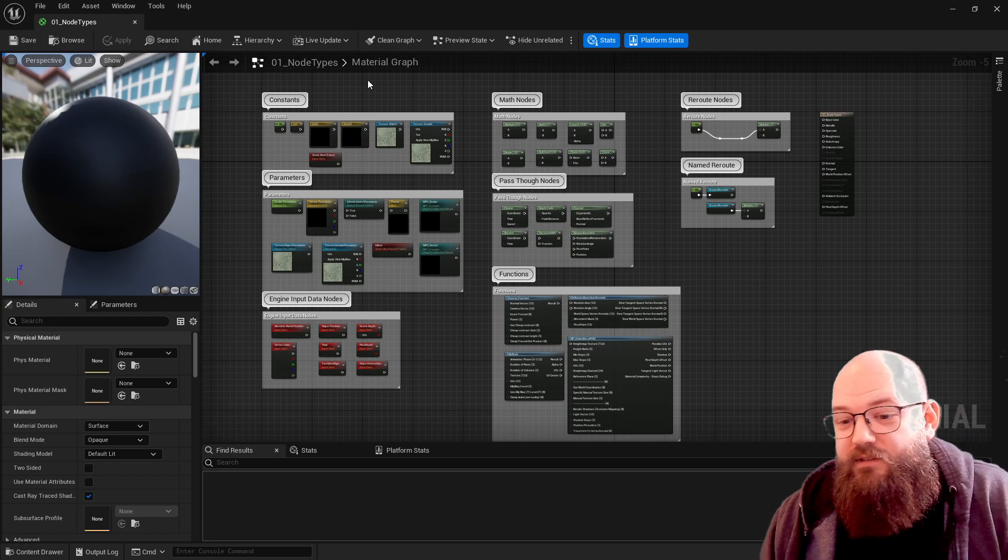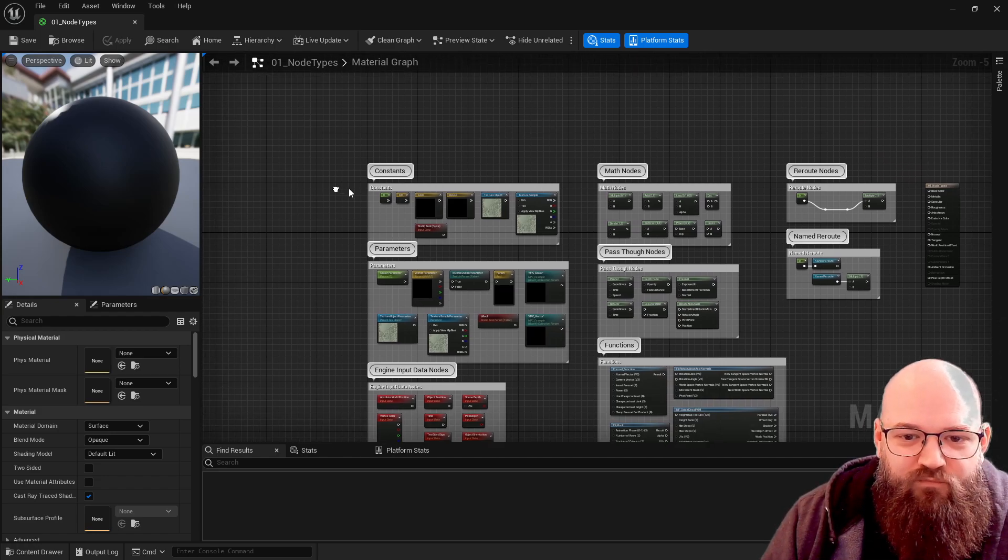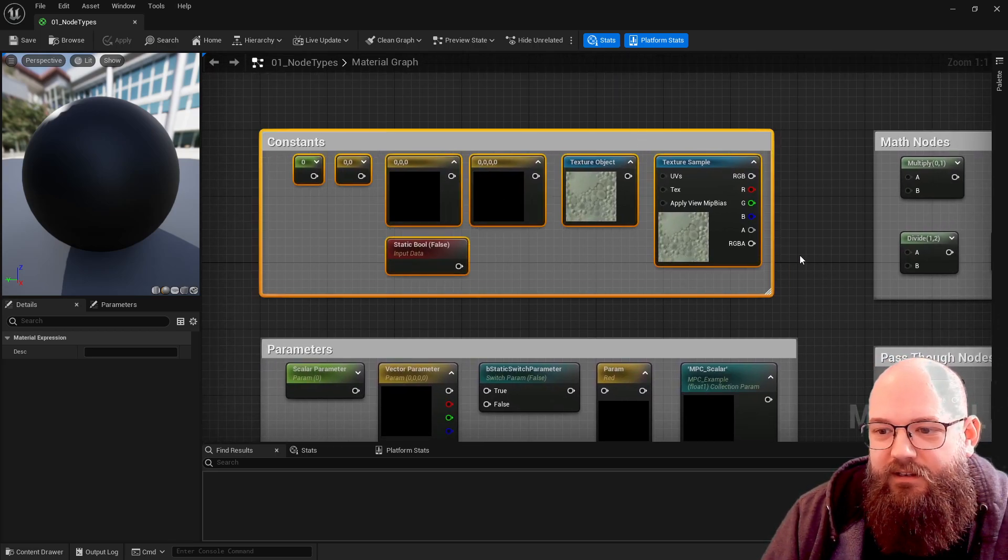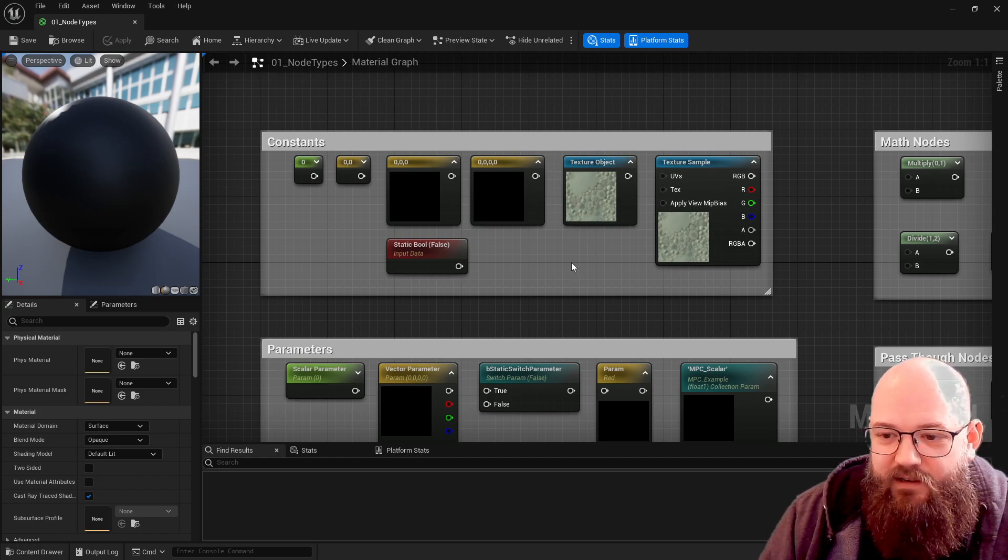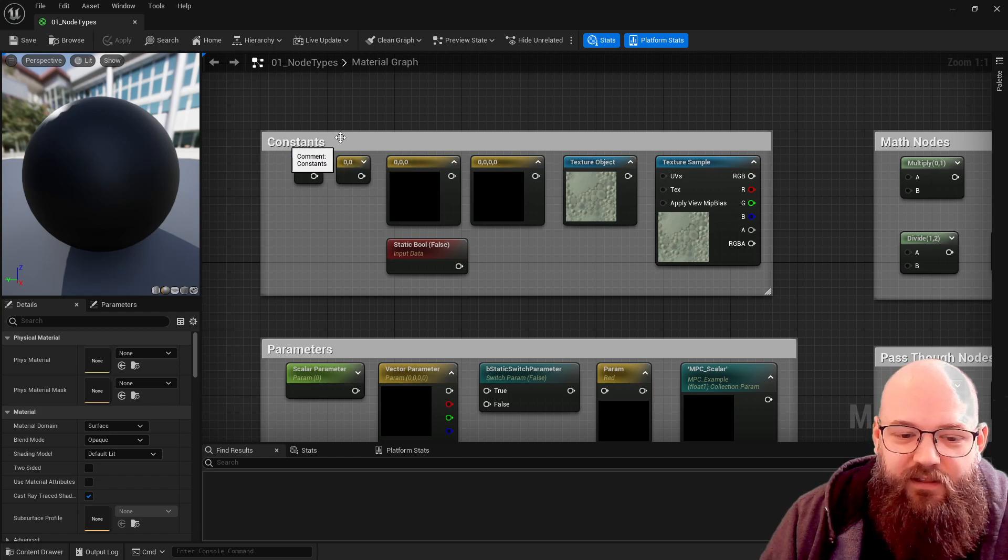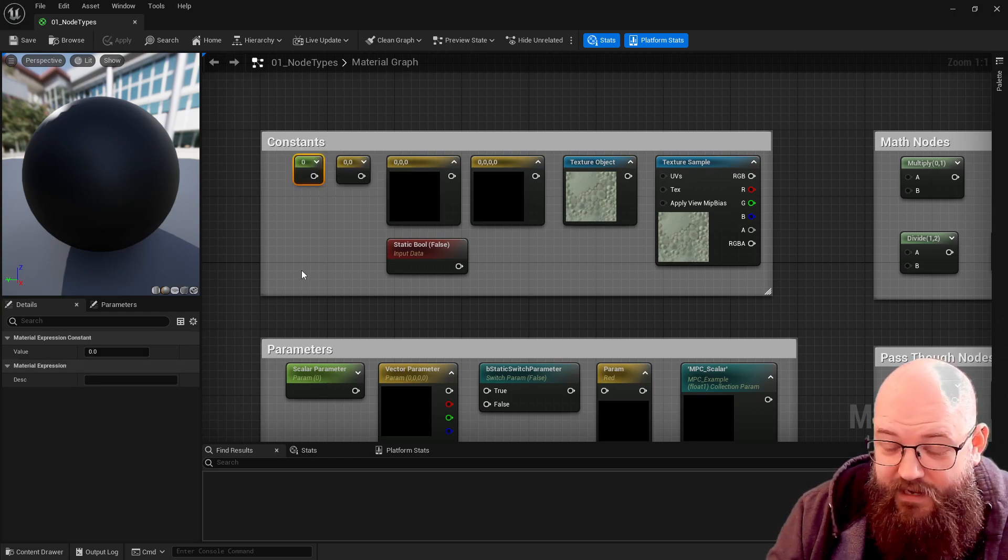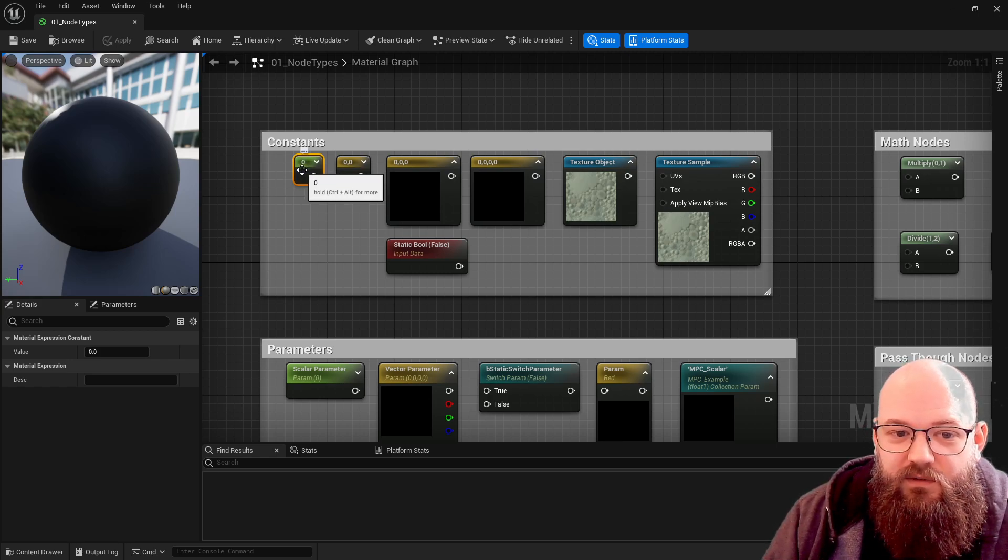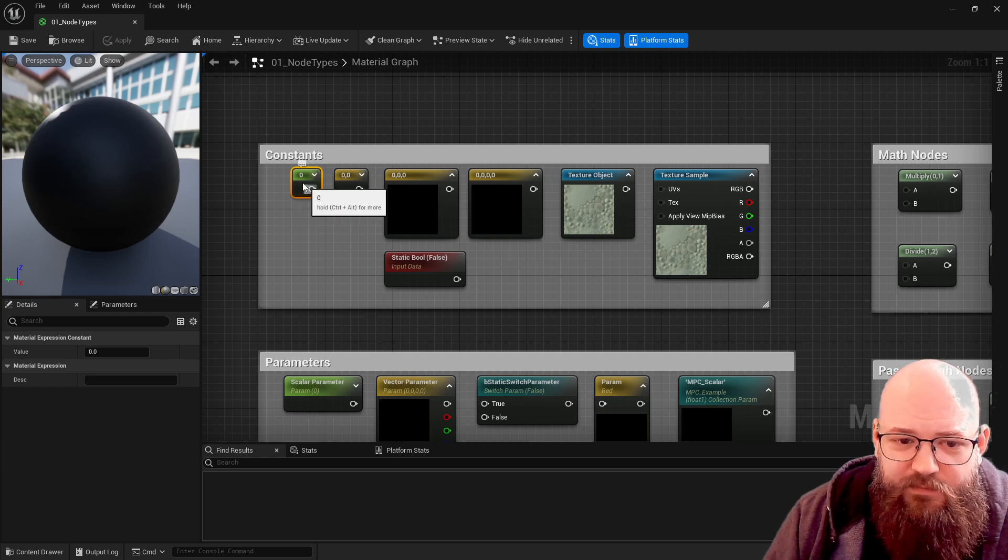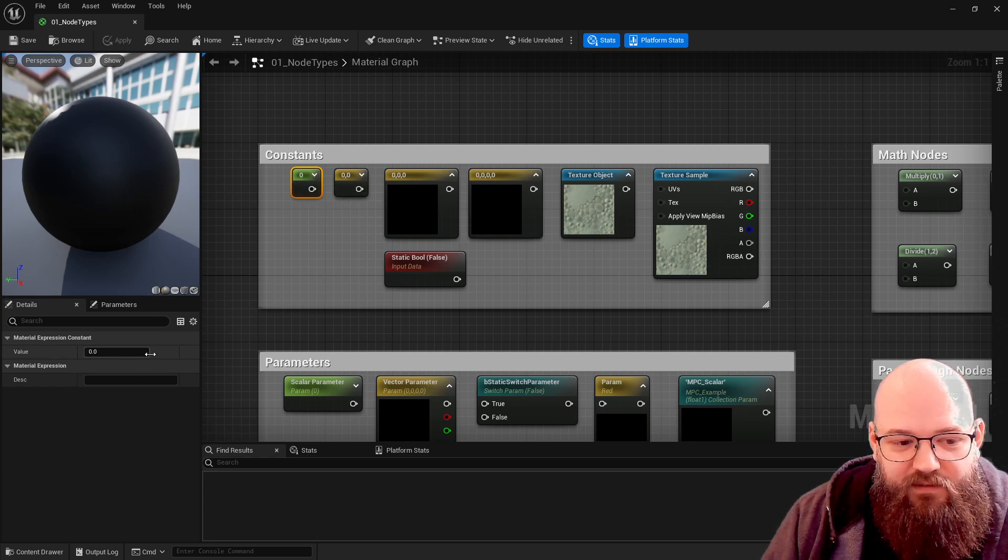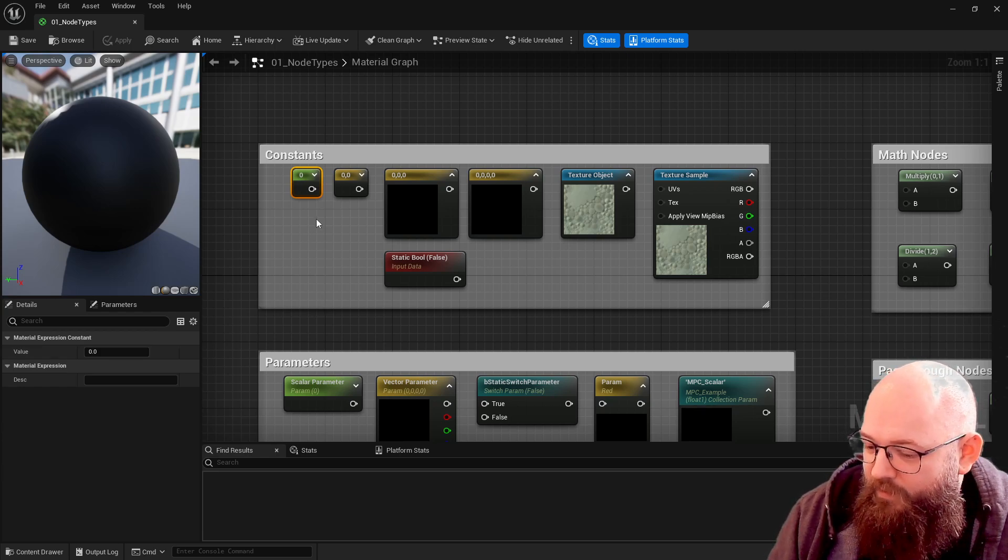So as I said, 01 node types. Here we've got the different types of nodes available to us in the engine. First and most simplest are constants - single values that are always the same, they never change. Different data types can be constant, so here we have what's called a scalar.